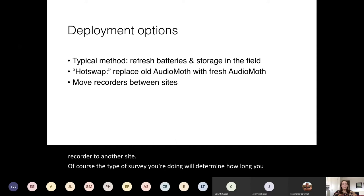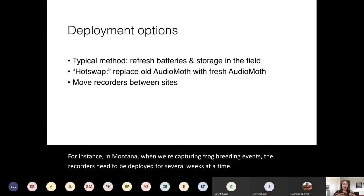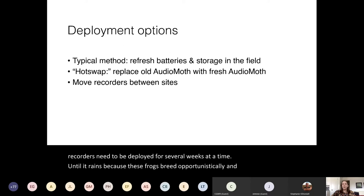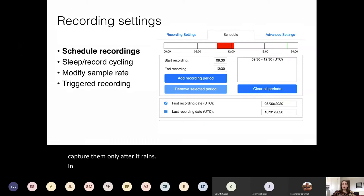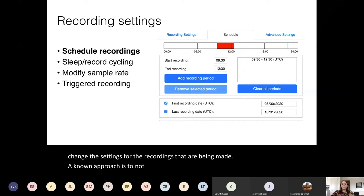The type of survey you're doing will determine how long you need to leave the recorders at one site. For instance, in Montana when we're capturing frog breeding events, the recorders need to be deployed for several weeks at a time until it rains, because these frogs breed opportunistically and vocalize only after it rains. In addition to what you're doing with the recorders themselves, you can also change the settings for the recordings being made — a well-known approach is to not record for 24 hours a day, but instead select a specific time of day to record, probably when your species is most acoustically active.